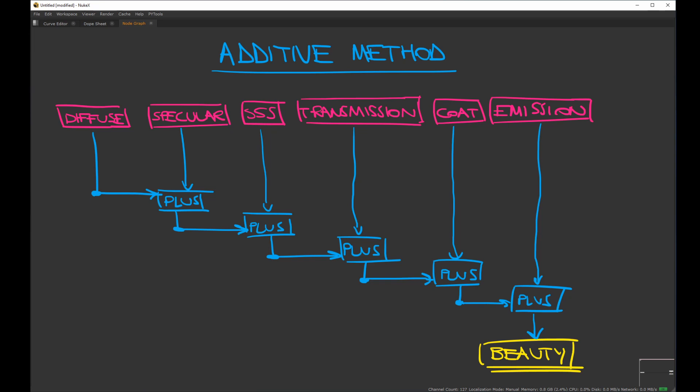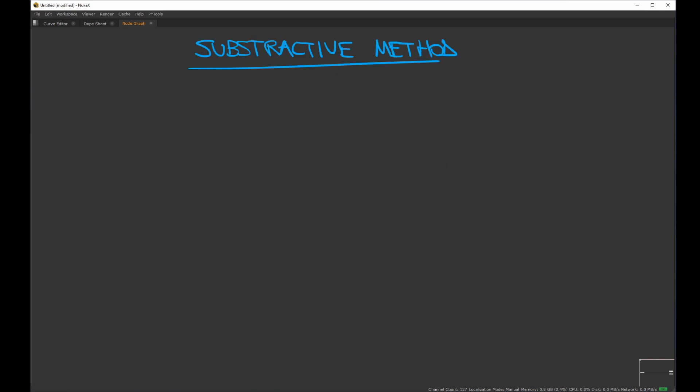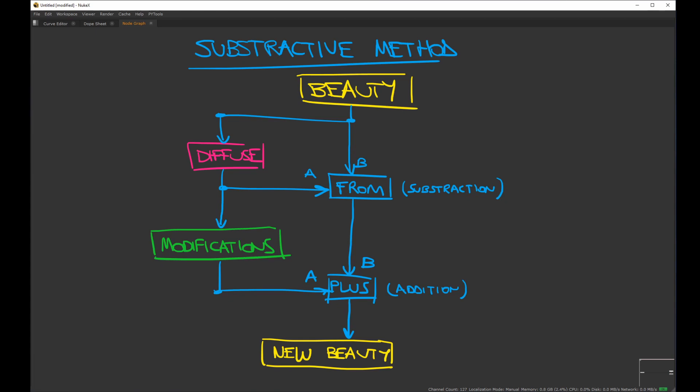I like the additive method because you have a good overview of all your passes and it's easier to control, but it's longer to set up and if you have a lot of passes it can be quite annoying. In the subtractive method you first subtract from the beauty the pass that you want to modify, and then you plus it back after the modification. This method is faster but you need to know exactly what you're doing — it's a more advanced technique, so if you are a beginner I would suggest starting with the additive method.